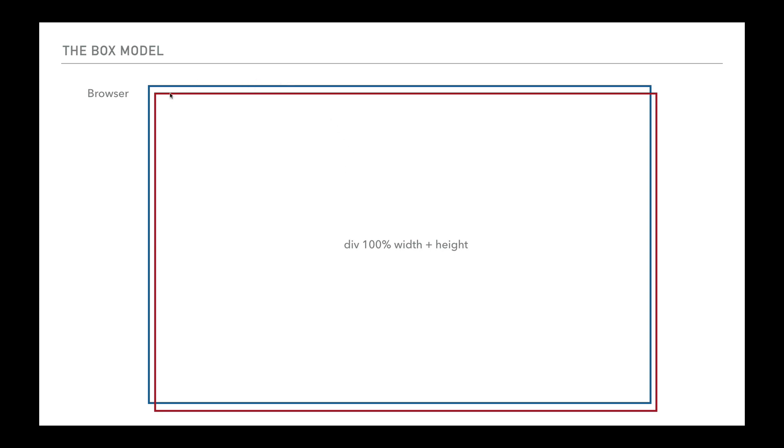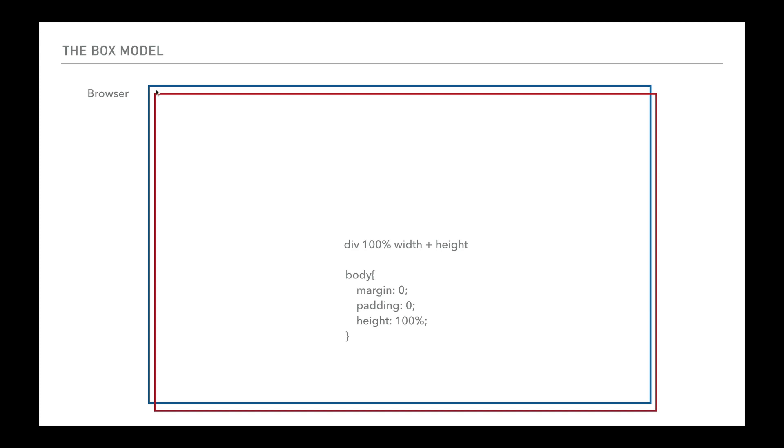We've got this blue line and then inside here we've tried to place a div 100% wide and 100% high. We can see that what happens is 100% overhangs. Why is that? Simple reason is because the body itself has a padding inside there and a margin, and that's just the browser default.